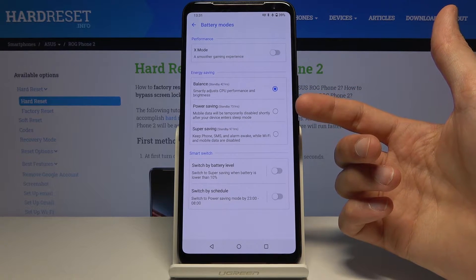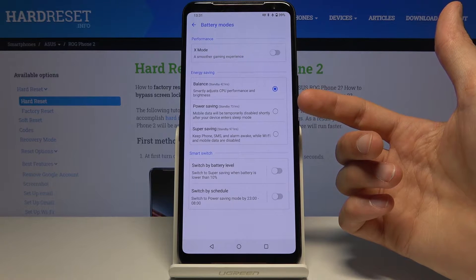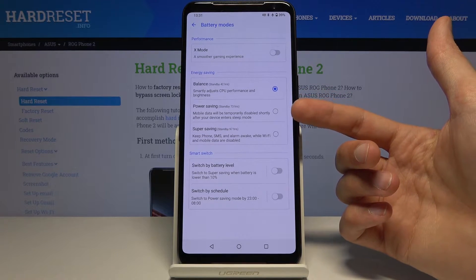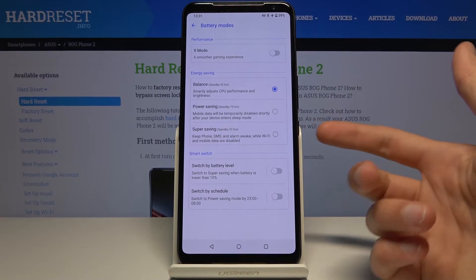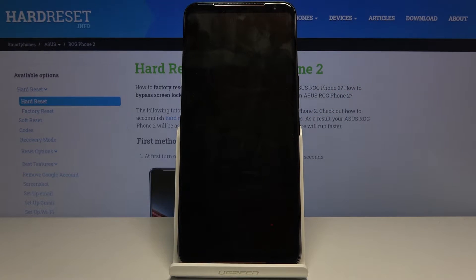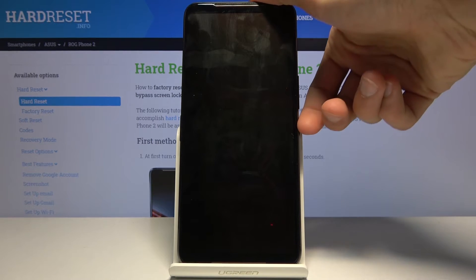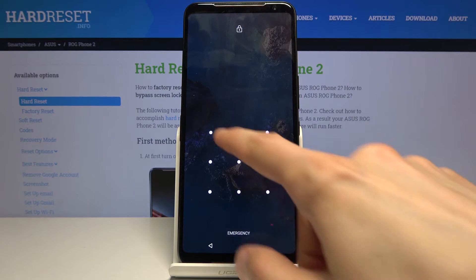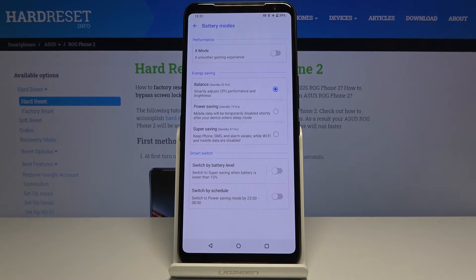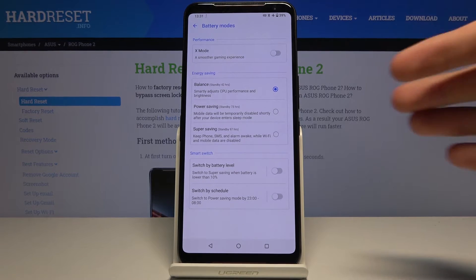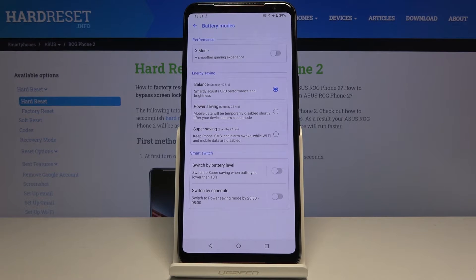Then you have Power Saving — mobile data will be temporarily disabled shortly after your device enters sleep mode. So if you put the device to sleep, it will after a short moment turn off the data, disconnecting from Wi-Fi and mobile data. It will only resync information — for example, any notifications from Facebook or elsewhere — at the moment you unlock the device, when it reconnects back to Wi-Fi or mobile data.